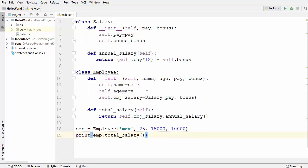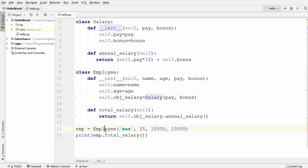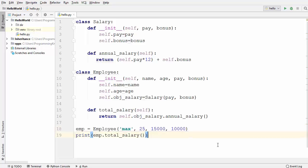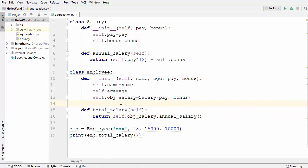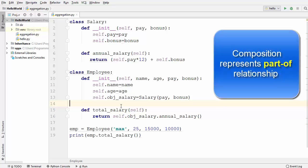One interesting thing: we are not instantiating Salary separately — we instantiate it inside the Employee class. So as soon as you delete an instance of Employee, the Salary class instance is automatically deleted. The relationship keyword used in composition is 'part of' — salary is part of employee. Another example of composition is a Book class and a Chapter class: a chapter is not a book, but we can delegate responsibility from the Book class to the Chapter class.